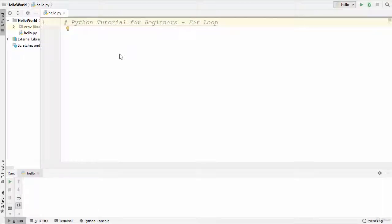Hey guys, welcome to the next video on Python tutorial for beginners. In this video we are going to see how to use for loops in Python. First of all, what are for loops? A for loop is used to iterate over a sequence, and that sequence can be a list, a tuple, a dictionary, a set, or a string.